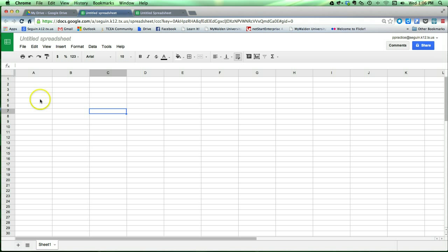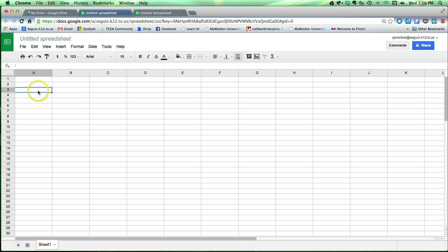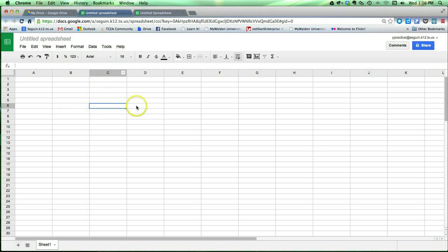Spreadsheet cells are also referred to in terms of their row and their column. For example, this would be A3 because it's in column A, row 3. This one here would be in C6, and so on. So that's the basic layout of a spreadsheet.